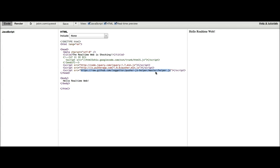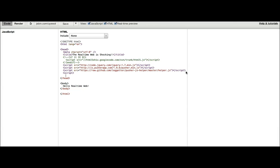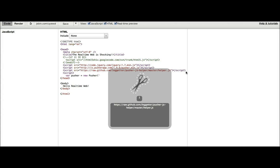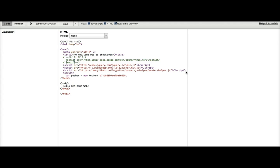So the first thing we want to do is create a new Pusher instance. We need to supply our key which is defined in the Pusher dashboard.